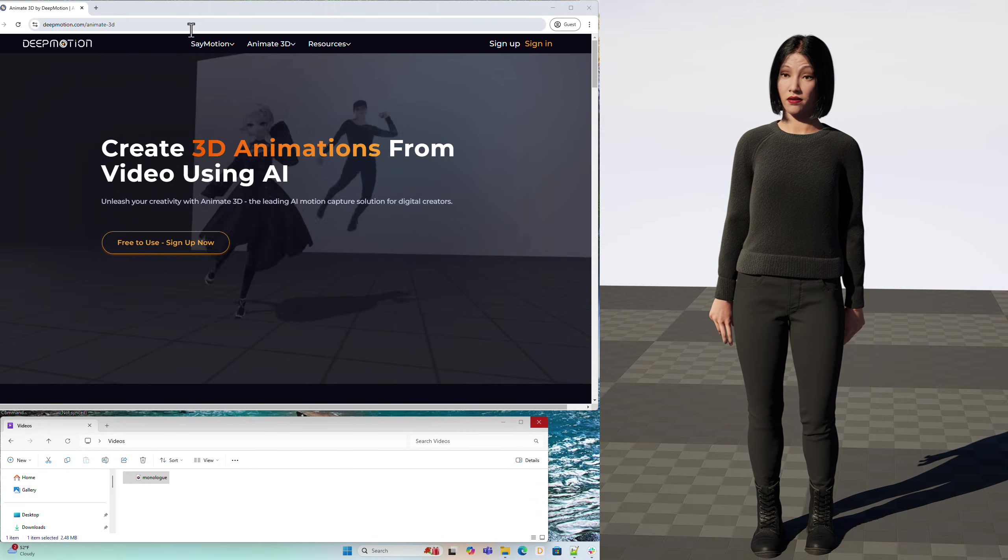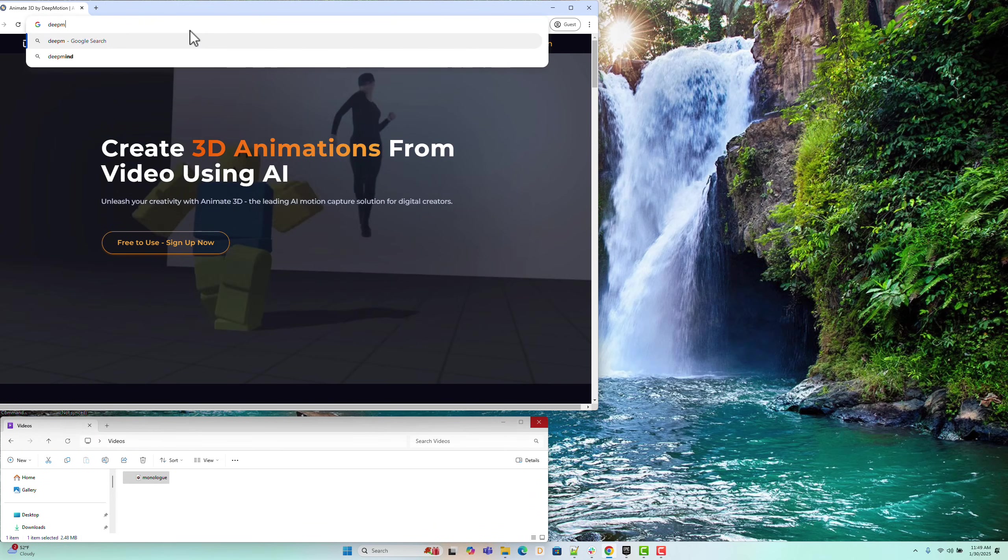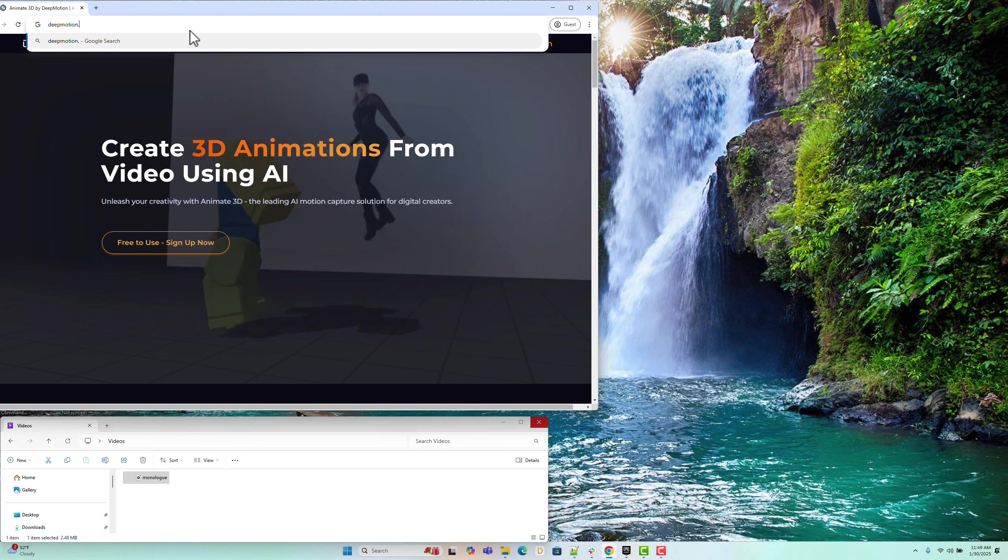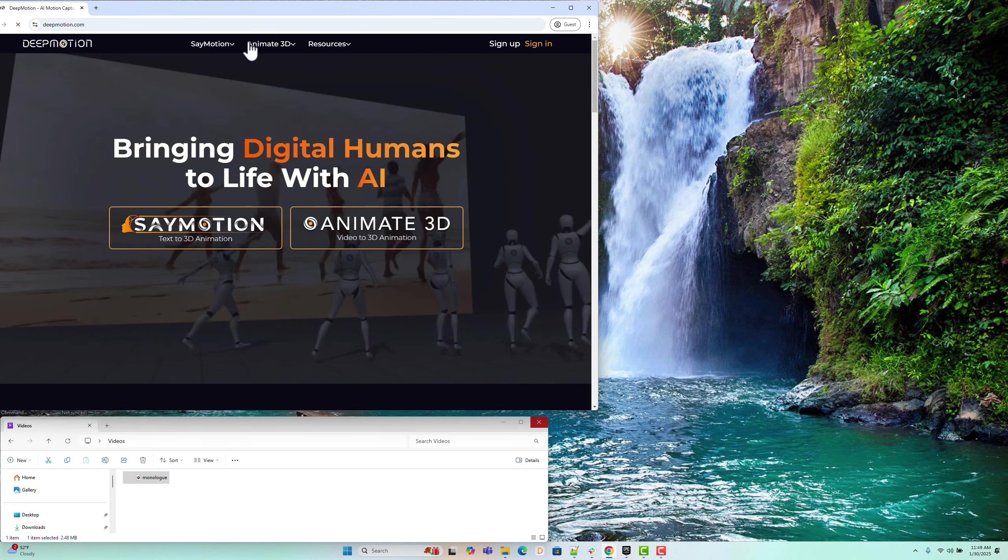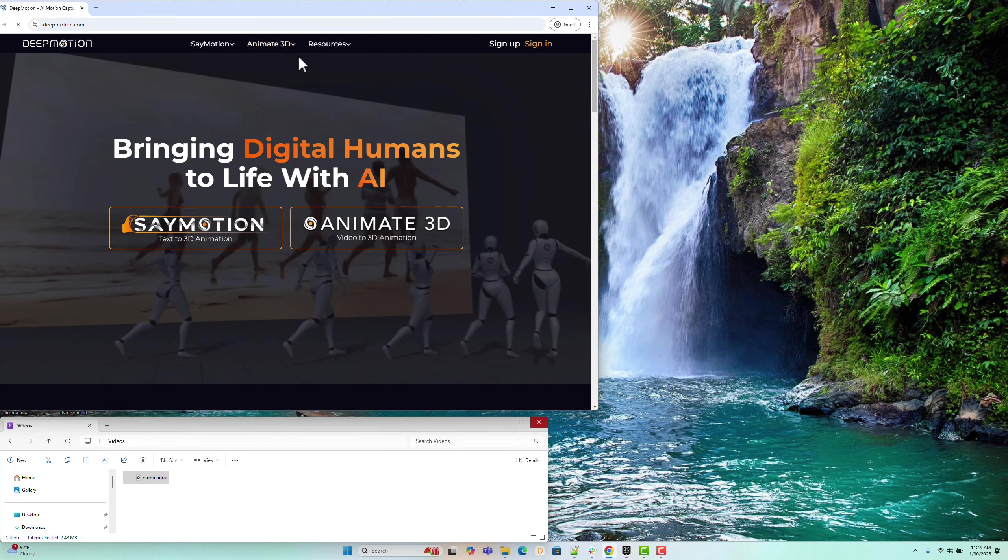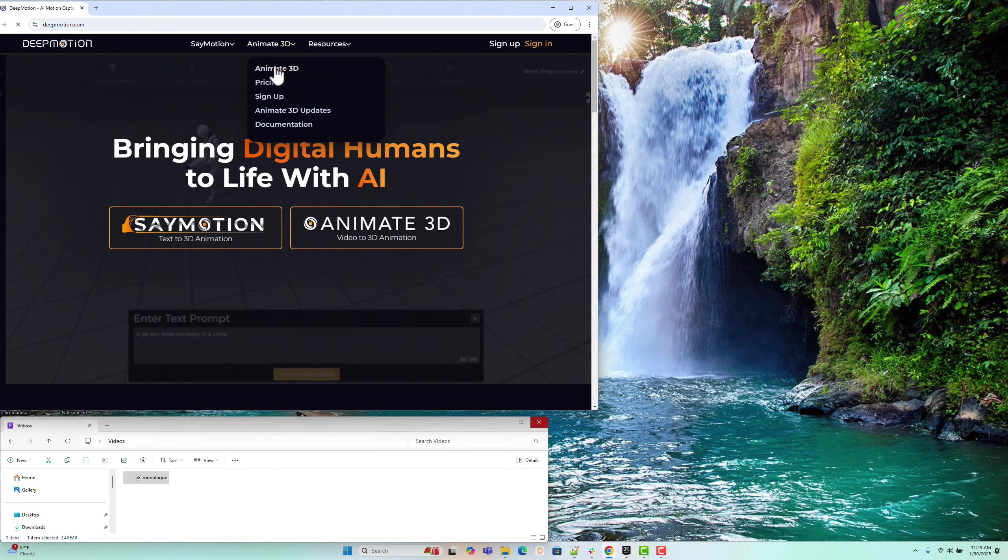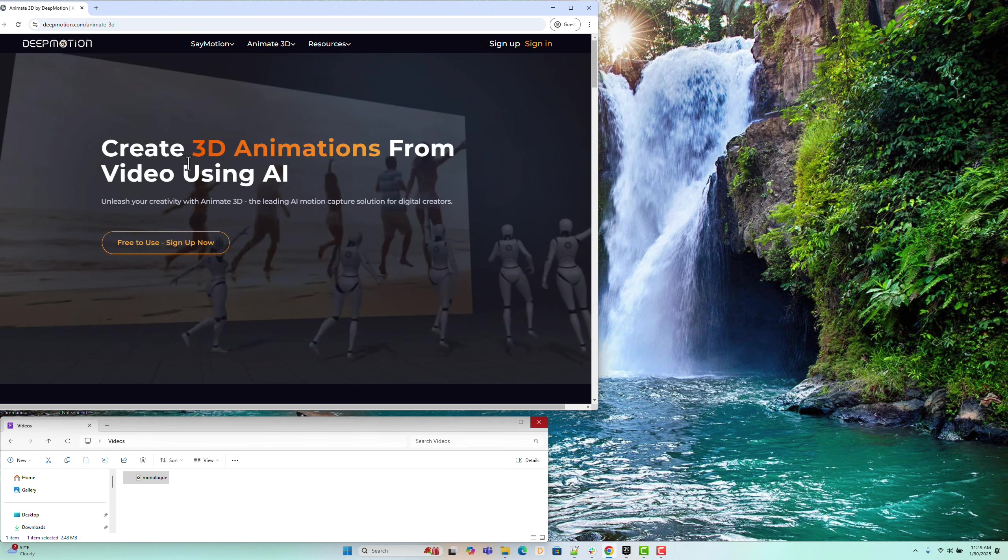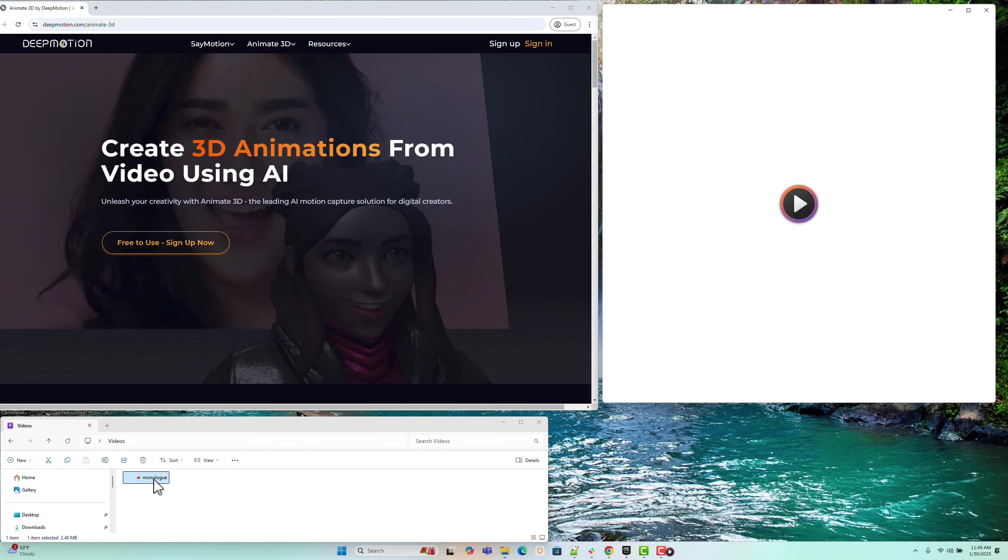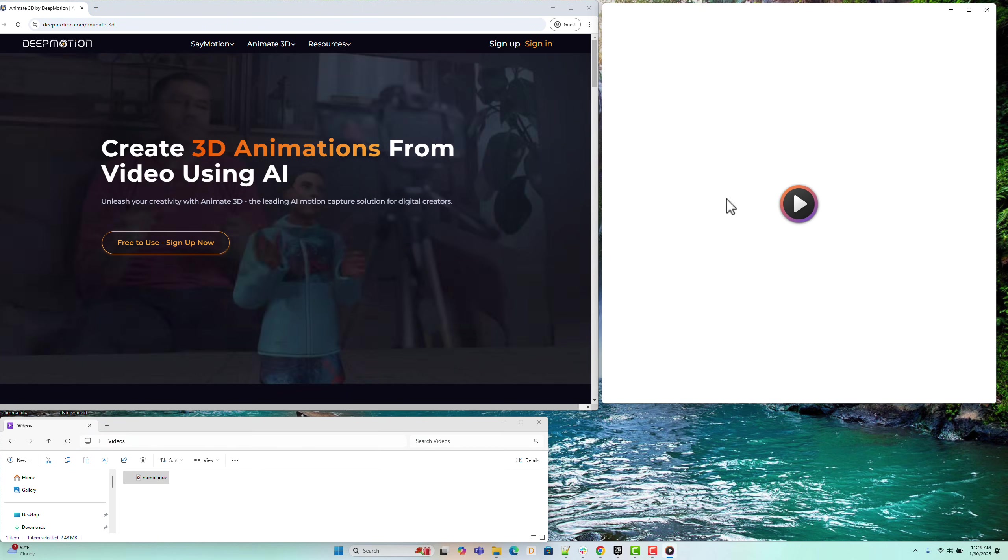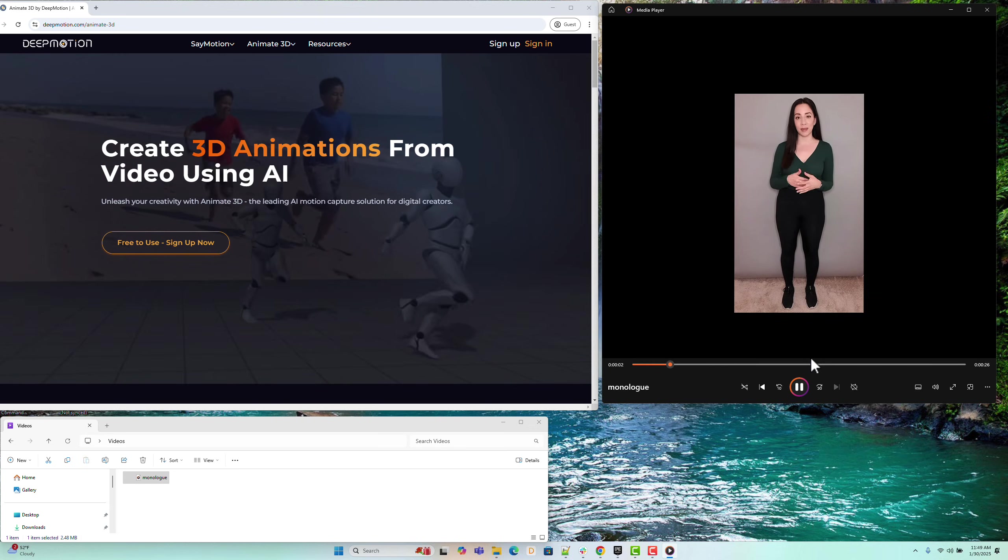First, let's head to DeepMotion website. We'll walk through the workflow of Animate 3D, an AI-powered tool that generates 3D animation from video. For this tutorial, we're using a monologue video featuring full-body motion, facial expressions, and hand gestures.